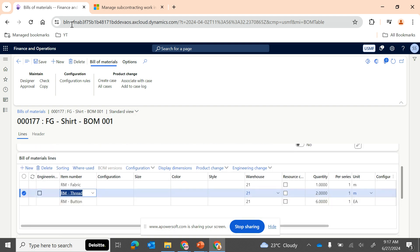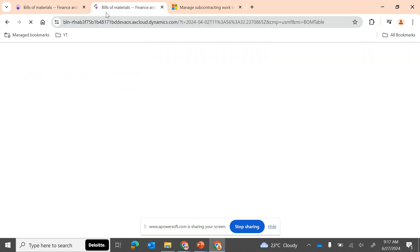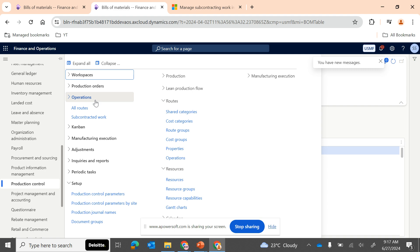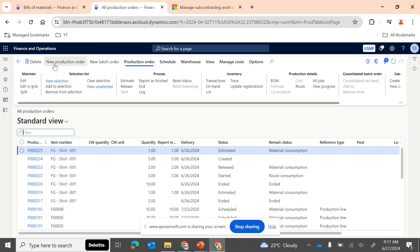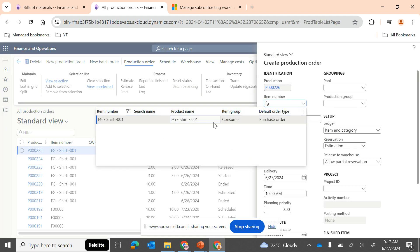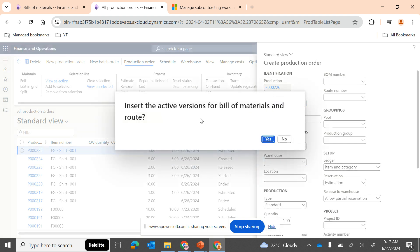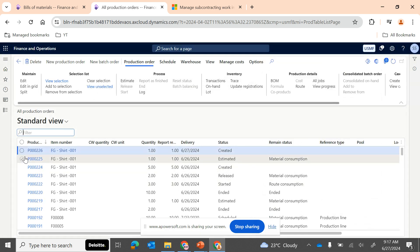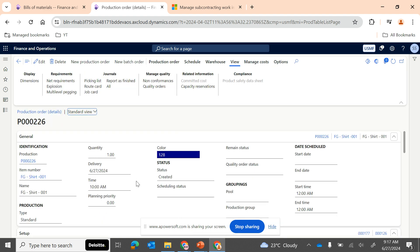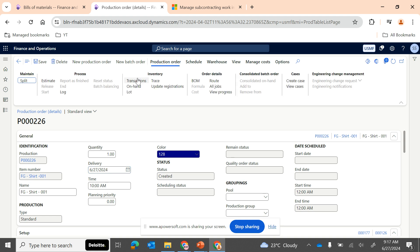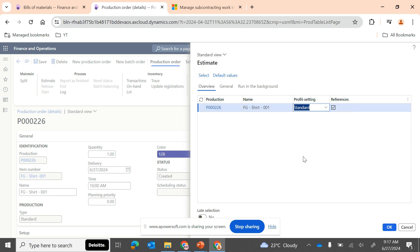An automated purchase order will be generated for vendor 1003 when we estimate the production order. I'll duplicate the tab and quickly create a new production order. Going to Production Control > Production Orders > All Production Orders > New, I select item FG Shirt, site 2, and create the production order — order 226 is created. Now I'll try to estimate this production order, which is for one quantity of FG Shirt. I'll click on Estimate.